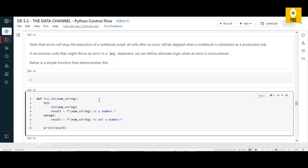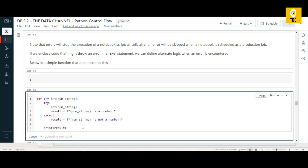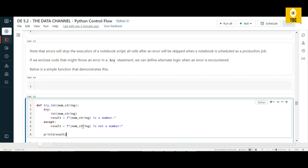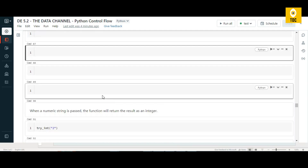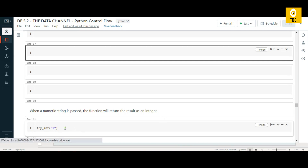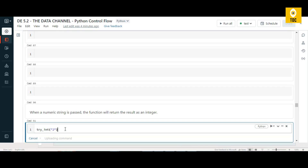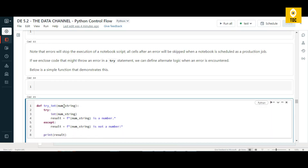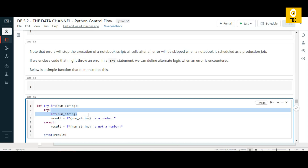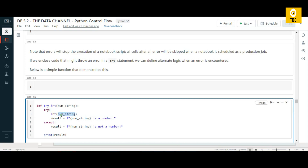Let's define a function and execute it. In that function, a variable is taken as input. In the try block, it converts that value to int using int(). It uses an f-string to print that the value is a number. If '2' is passed as a string in double quotes, Python can still cast it to int, so it prints '2 is a number'.